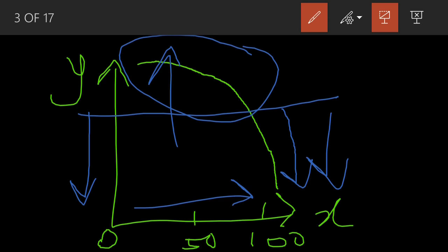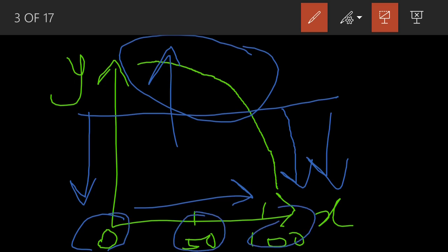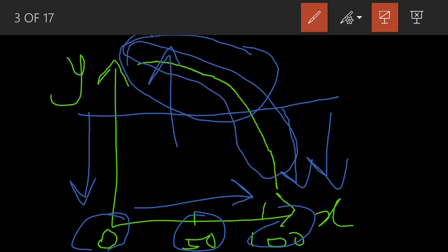A survivorship curve is a representation in the form of a graph or plot where survival probability is shown for an individual with respect to different ages. The curve shows that in early stages the survival probability was much higher, but later on it is less. When such a graph is plotted to show survivorship and survival probability, that is your survivorship curve.